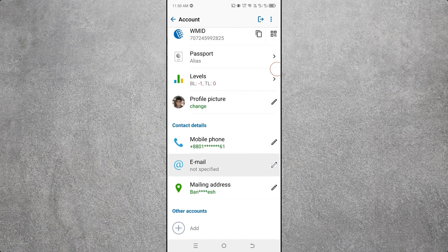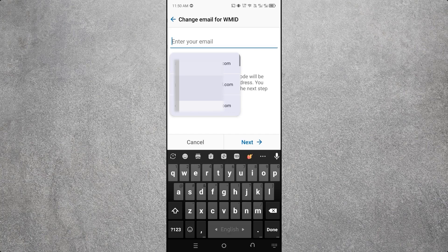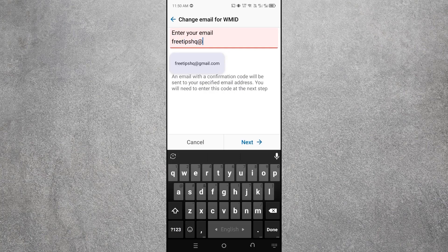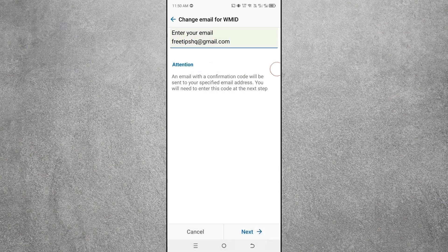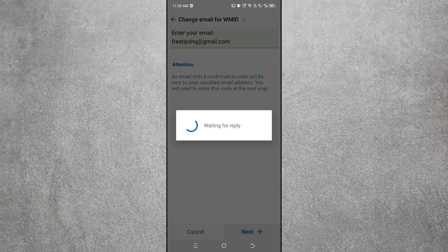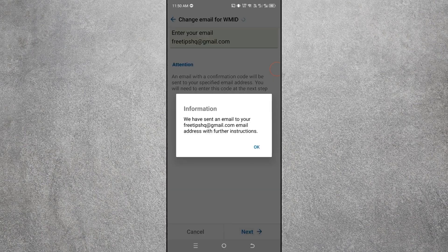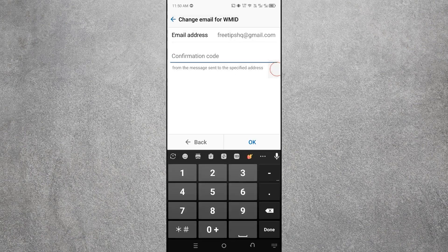Scroll down — now we will add an email address to our WebMoney account. Click on Email, then type your email address and click Next.